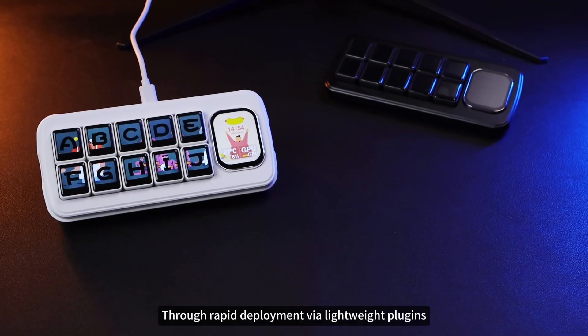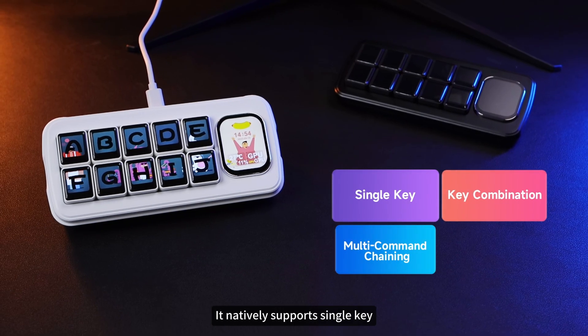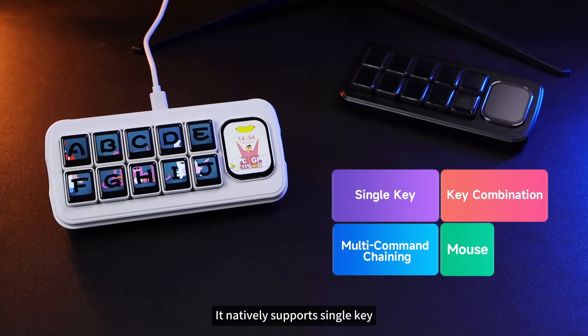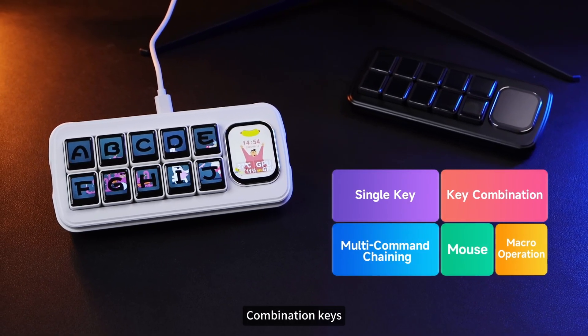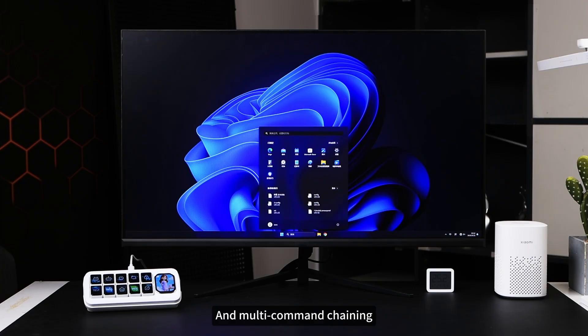Through rapid deployment via lightweight plugins, it natively supports single-key, combination keys, macro-mouse control, and multi-command chaining.